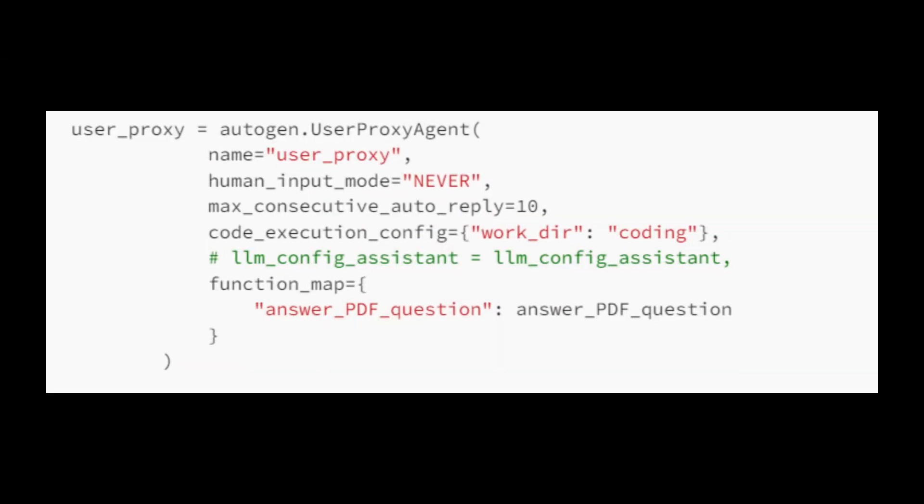User proxy agents are the types of AI agents that work on behalf of the user. The implementation is typical, but it includes a unique feature: the function map parameter. This parameter is used to link the configuration for function calls with the actual functions themselves, ensuring seamless integration and operation.